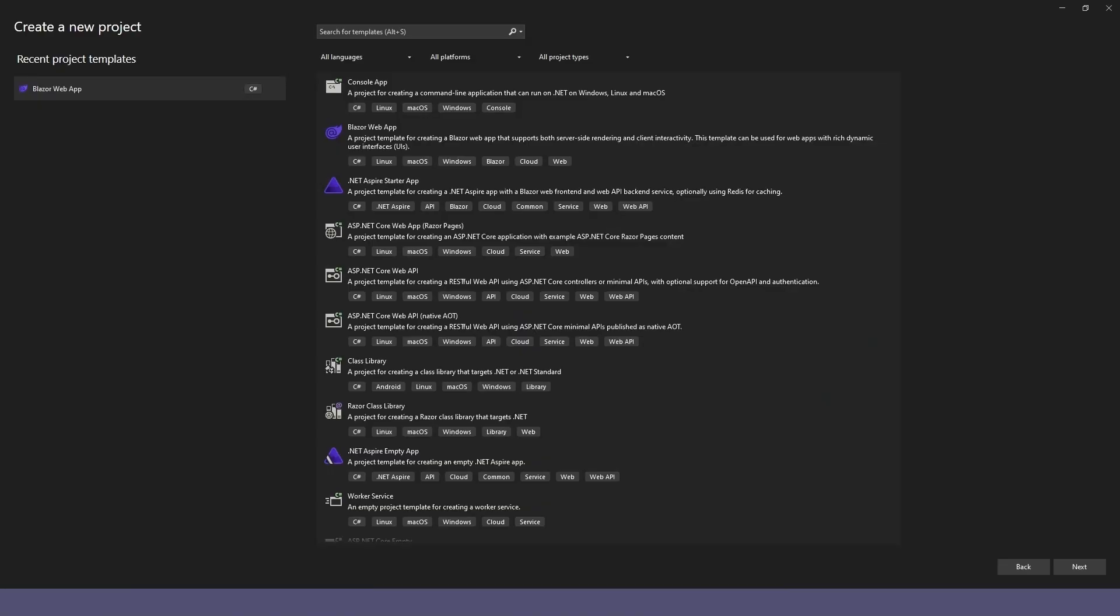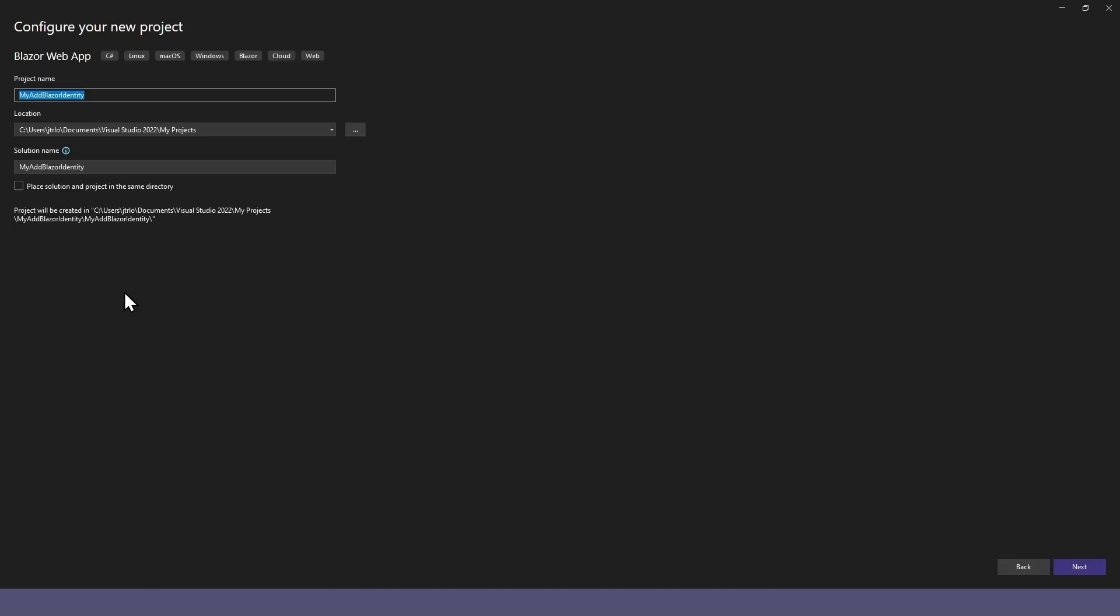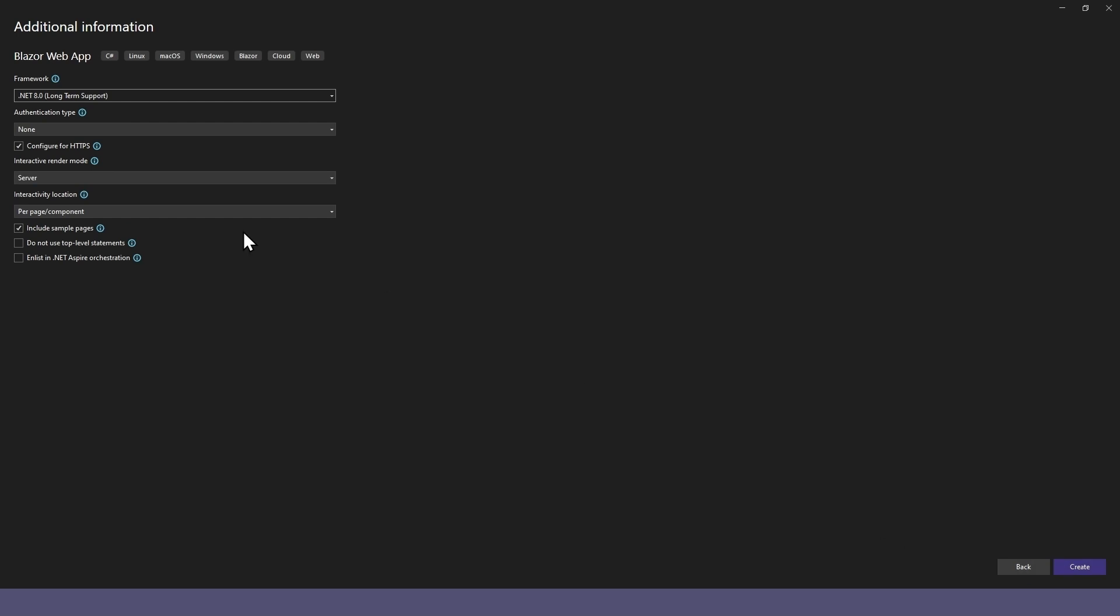We'll start by creating a Blazor web app project. Then select the .NET 8 framework, and for the interactive render mode, we selected server and per page.